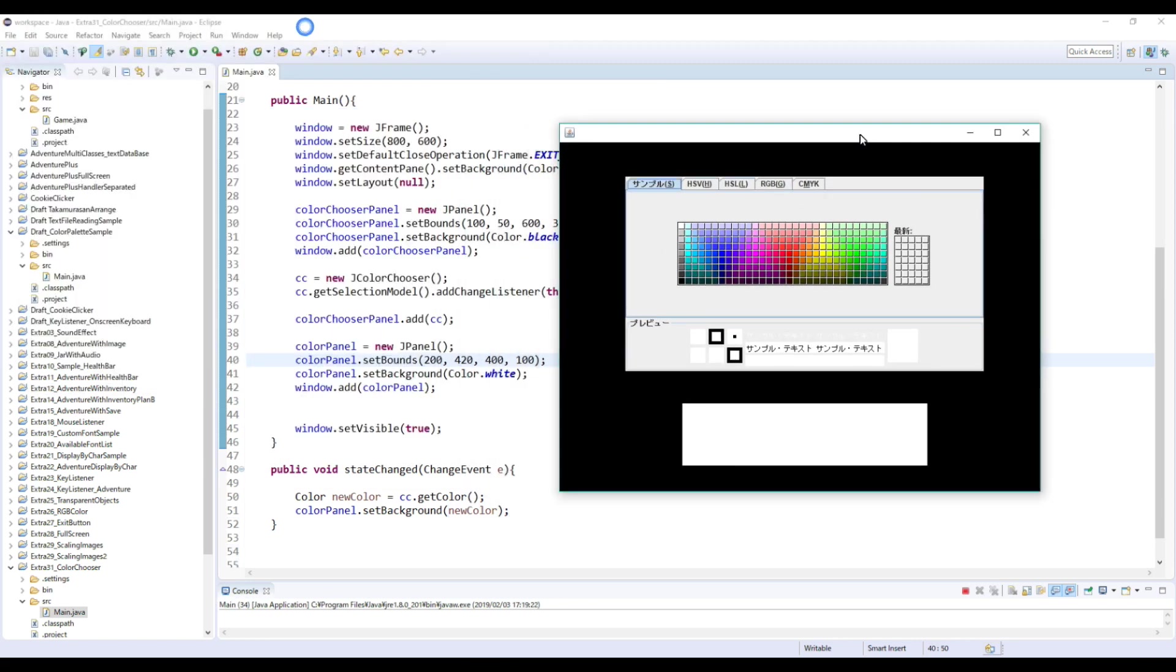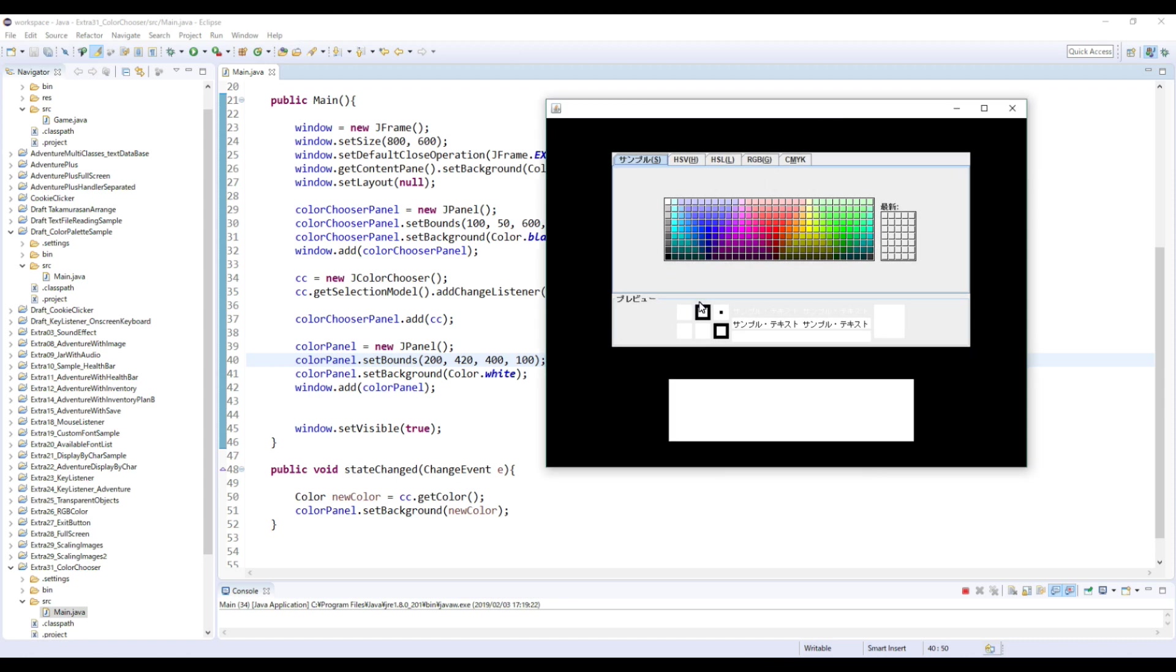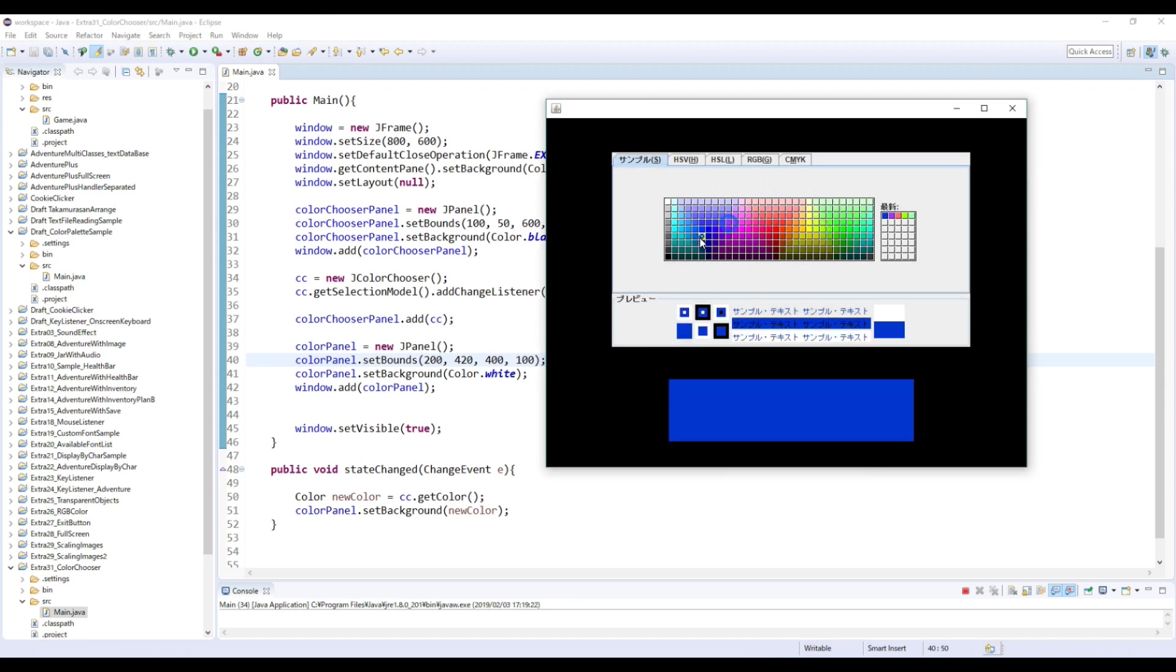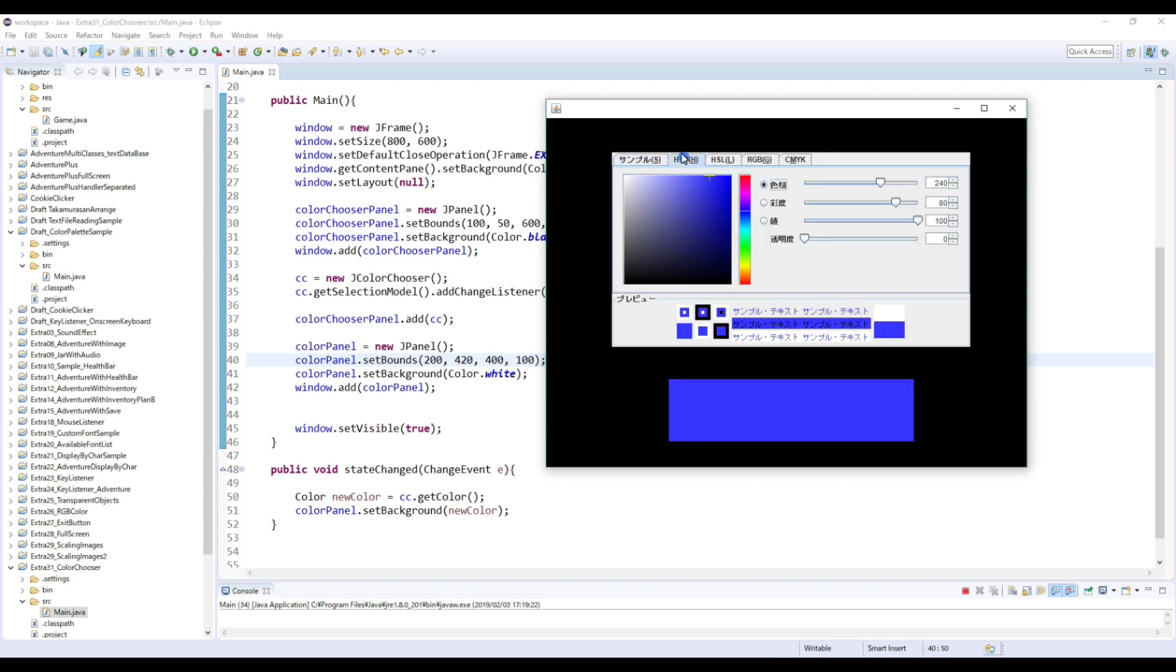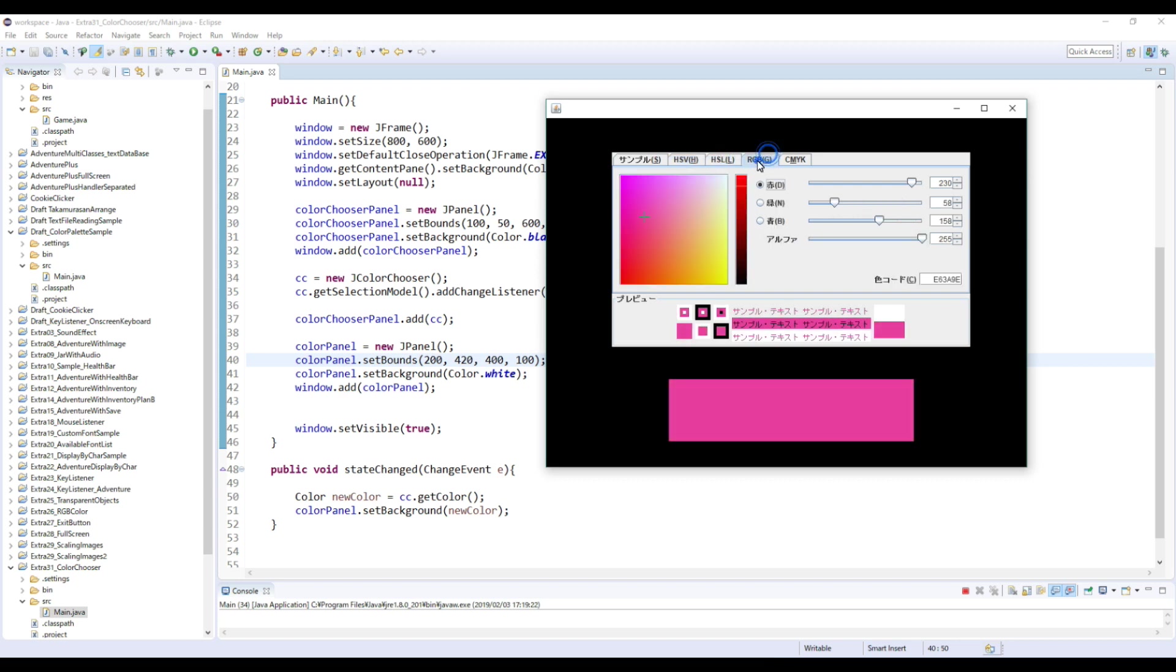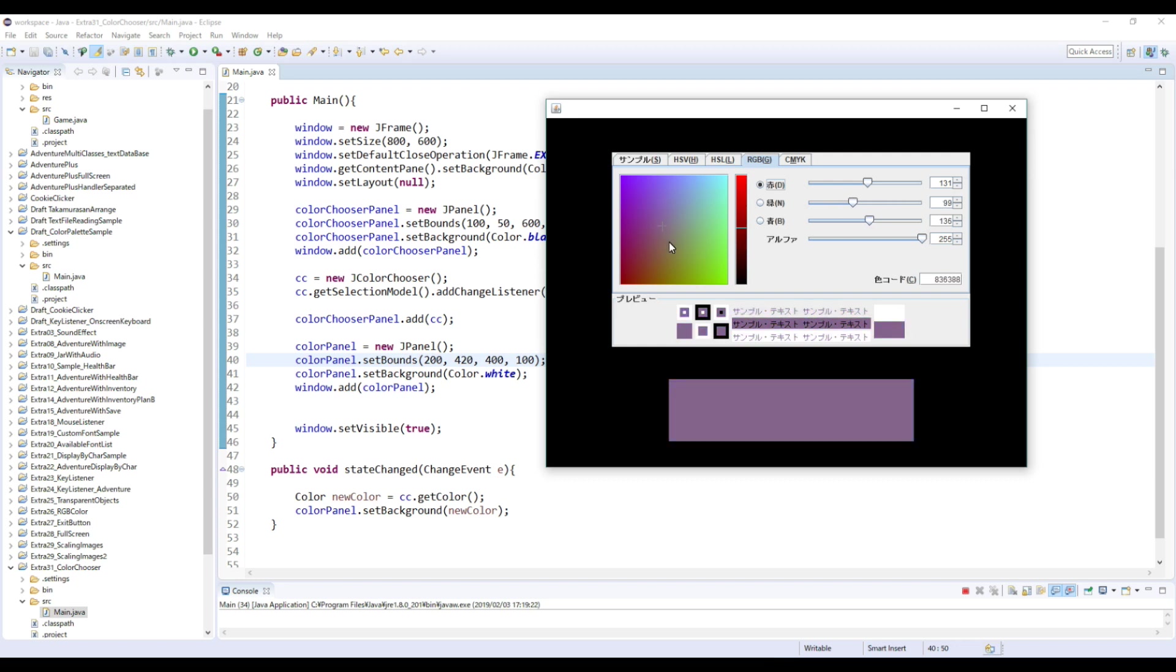Okay, so let's choose a color. Yeah, so like this. So you can use this one too. Or RGB. Yeah, like this. Yeah, like this. So that's how you use this JColorChooser. So this tutorial is basically done.